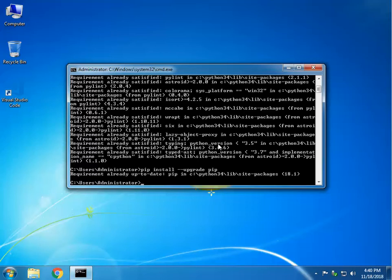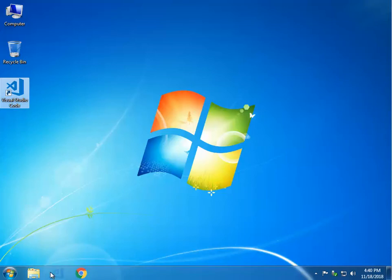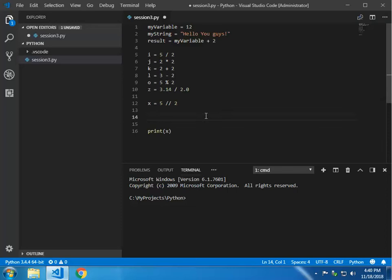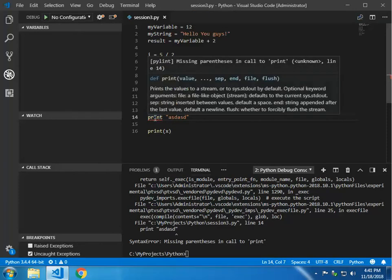Now let's go back to Visual Studio Code. We don't get that message anymore — Visual Studio was always saying install pylint, install pylint, but now we have pylint. Let me show you what it does. Let's try print without the parentheses and run it with F5. See — this is pylint. It says 'missing parentheses in call to print.'